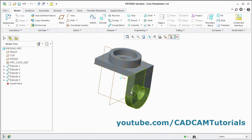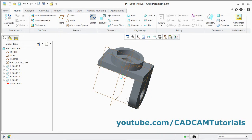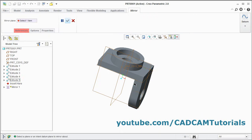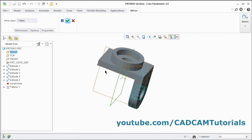Then the same is required on the opposite side — we will mirror it. Select the feature to be mirrored, this feature. Then click on mirror. Then select the reference plane around which you want to mirror. Click on this right plane and click on ok.